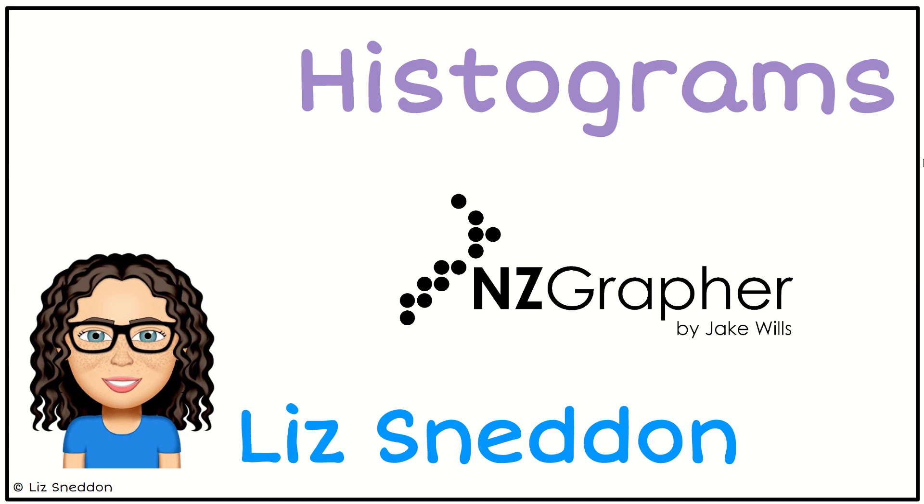Hi, I'm Liz Sneddon. Let's have a look at drawing histograms in NZGrapher.